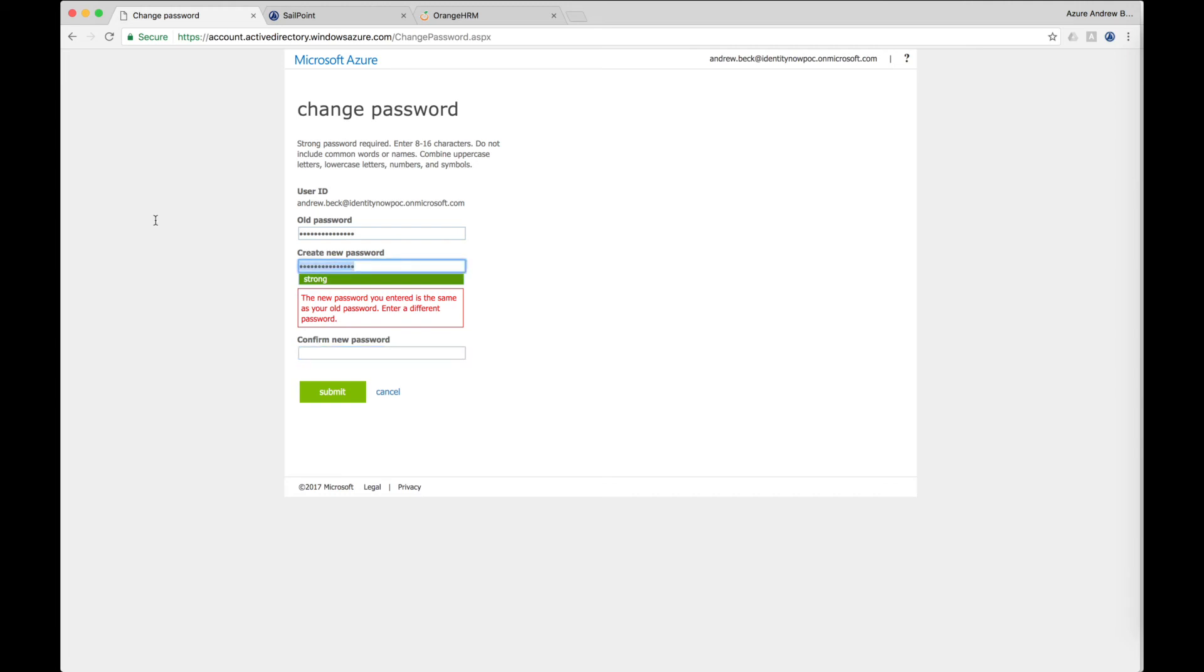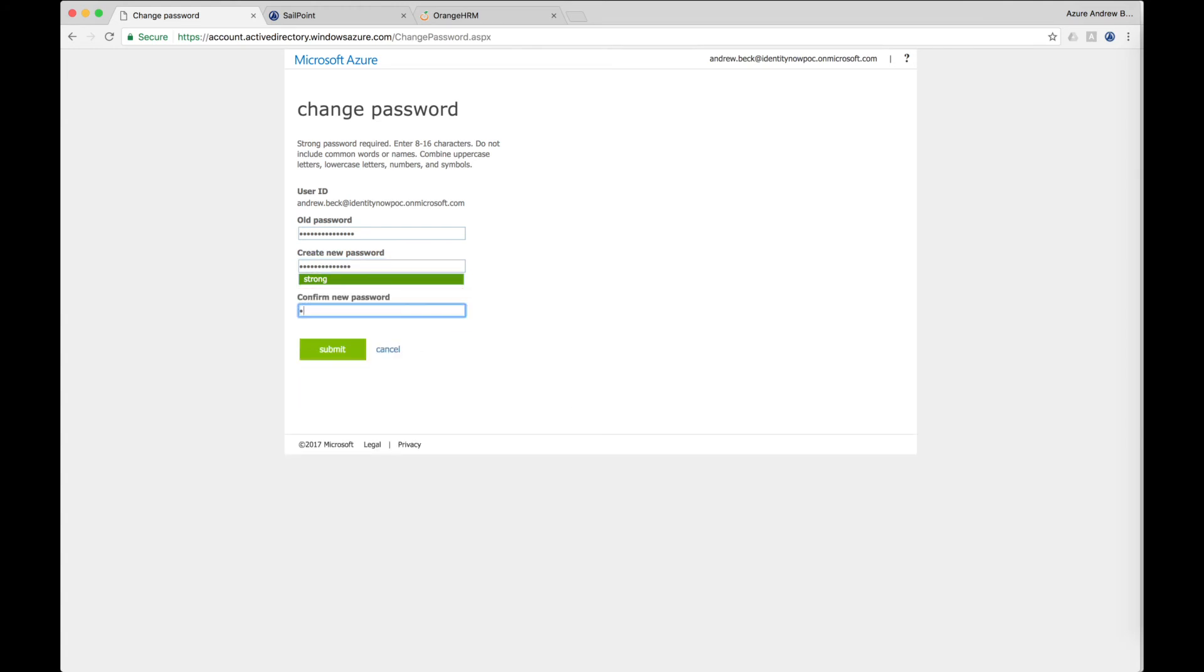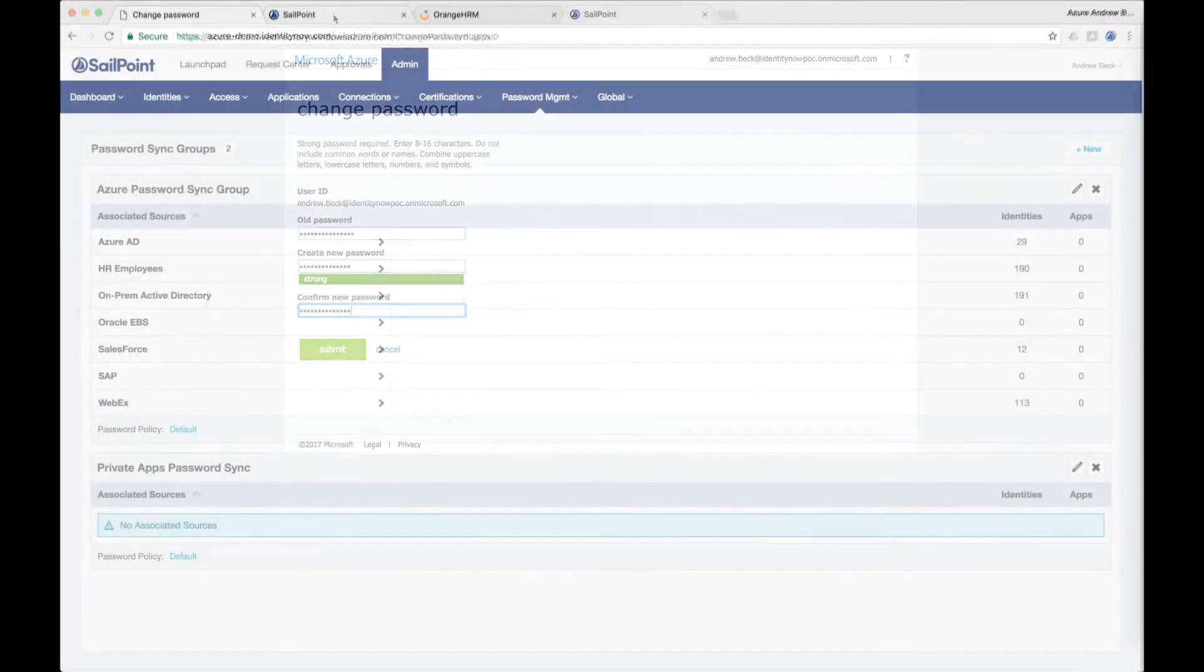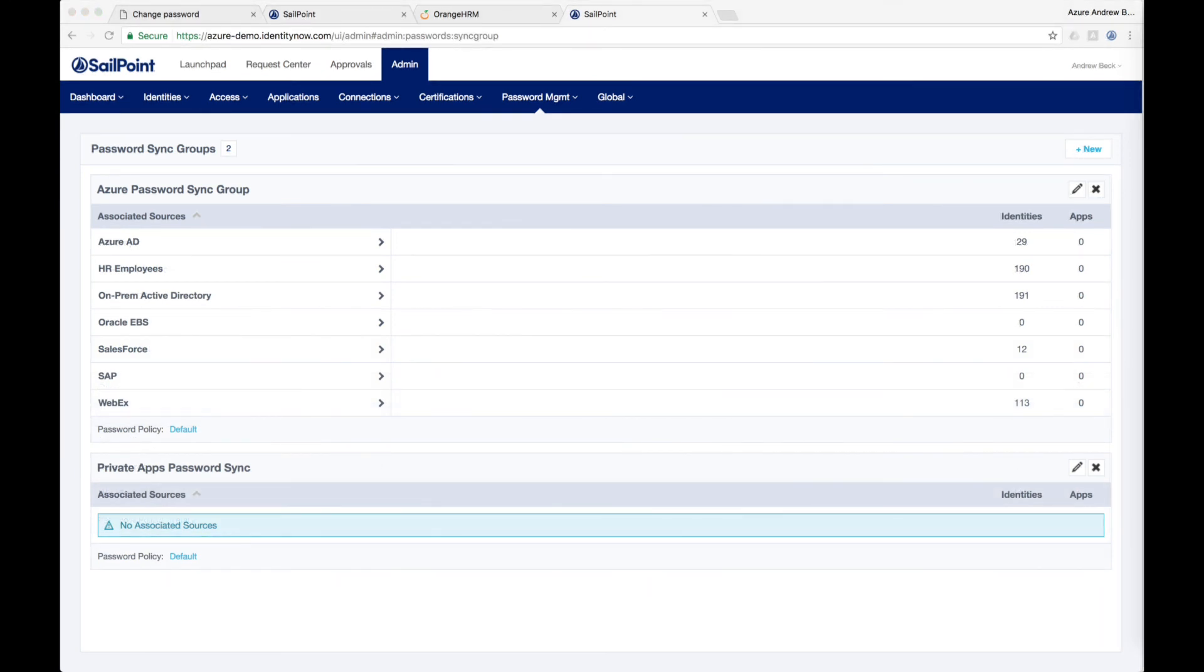SailPoint will automatically capture this password change and synchronize it onto all of the applications that are included in the password sync group along with the Azure account. Once the password change is made in Azure, the applications designated here will automatically have their passwords updated, ensuring that the password change is synchronized from Azure to the entire enterprise.